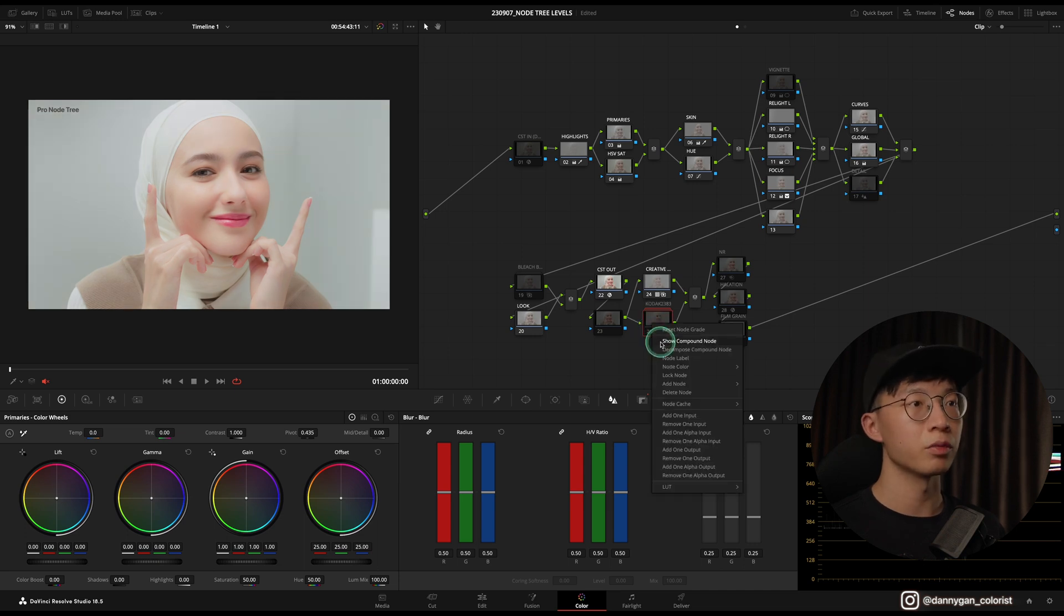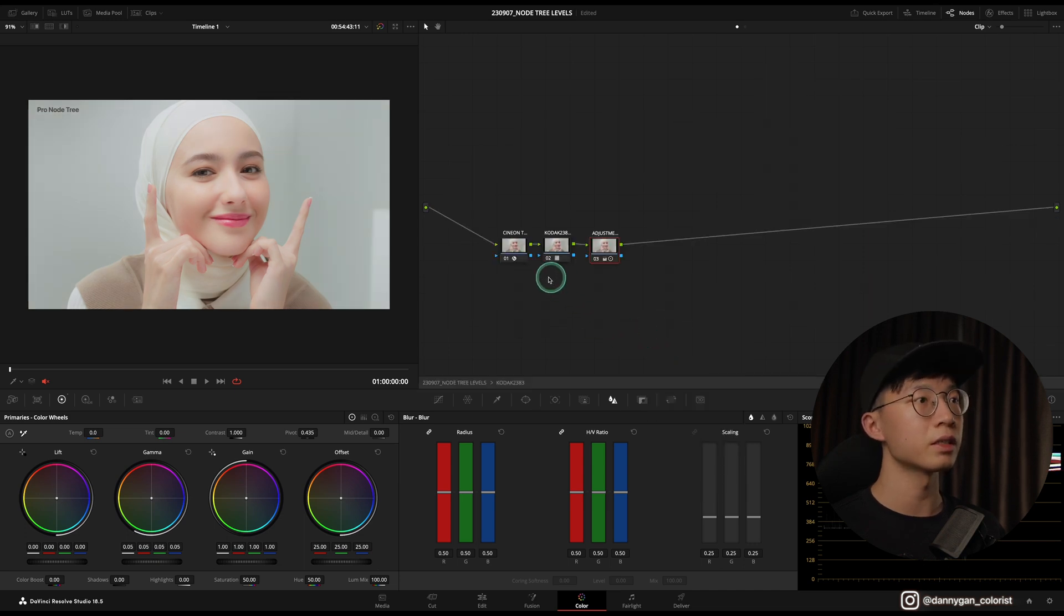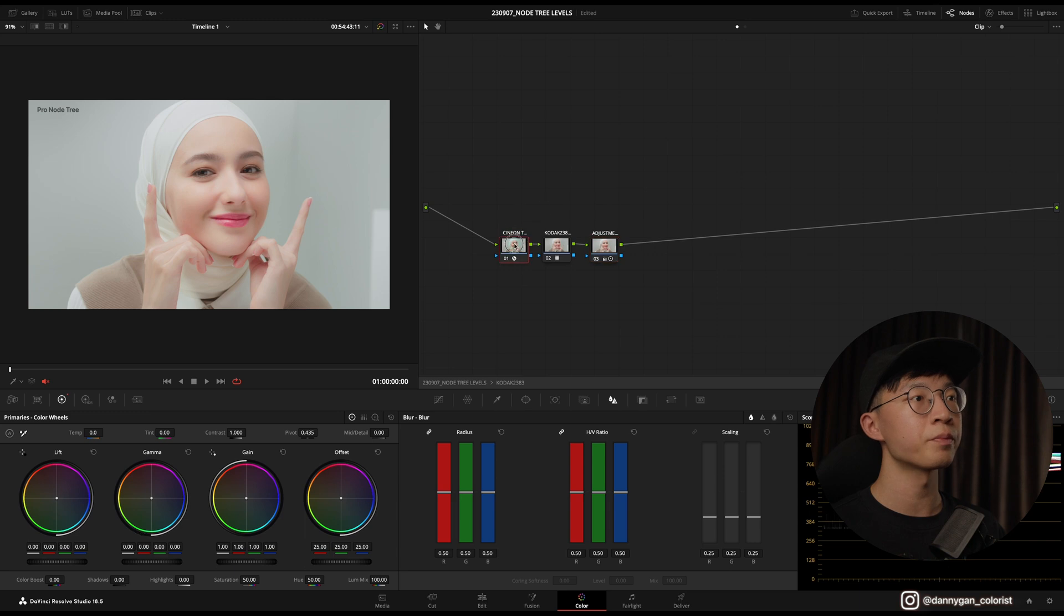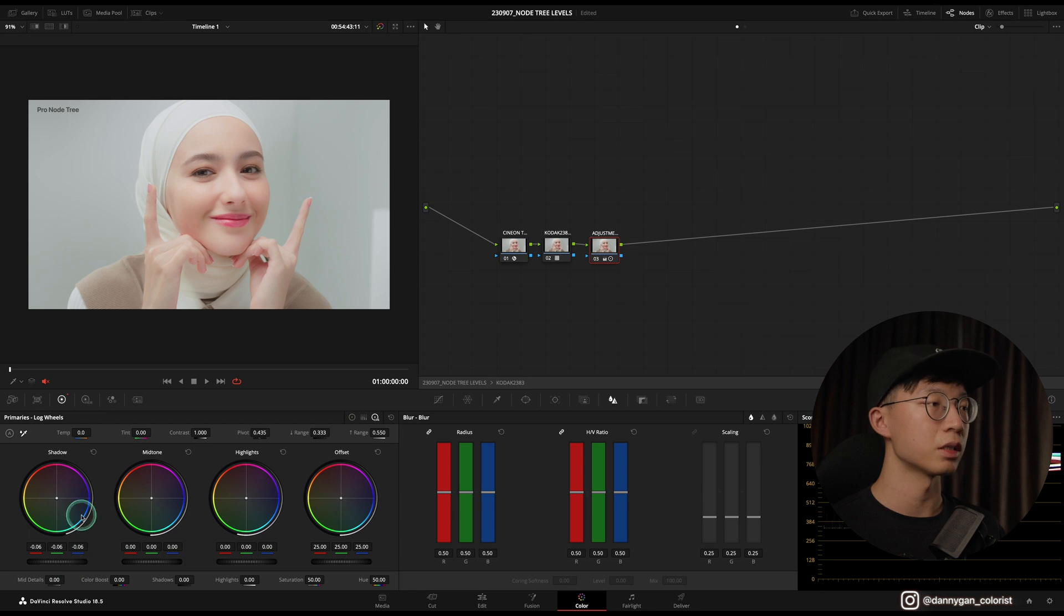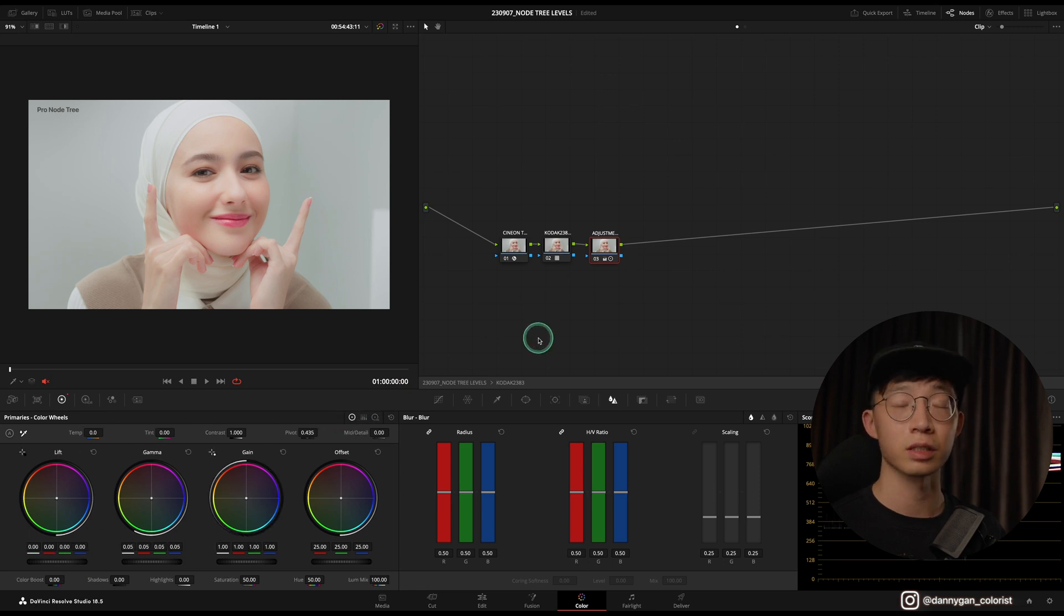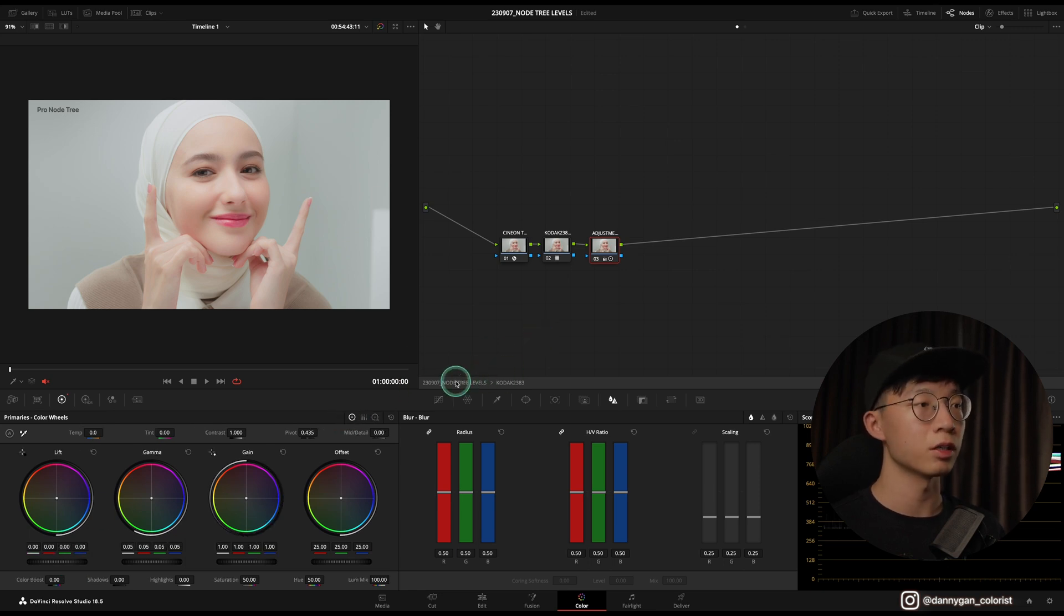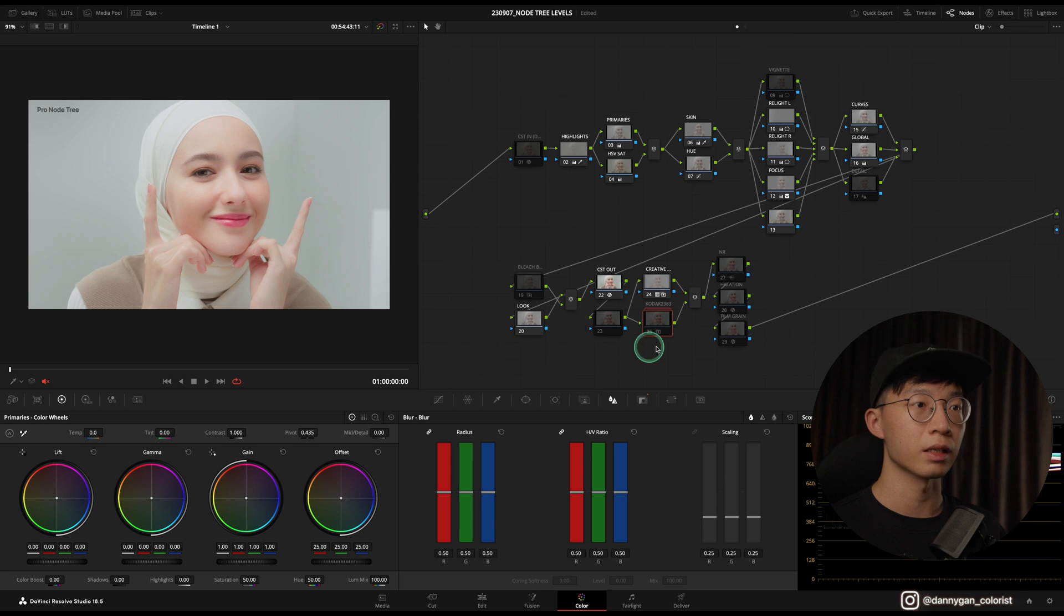The other thing is the Kodak 2383 film print emulation. What's inside is a Cineon transform and a Kodak LUT, and also an adjustment to bump down the shadows a little bit because I feel that the shadows are a bit lifted in the original Kodak LUT.